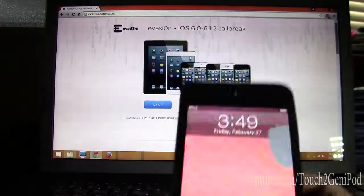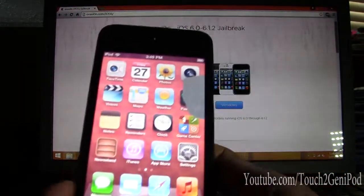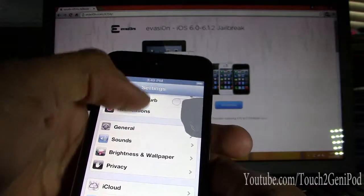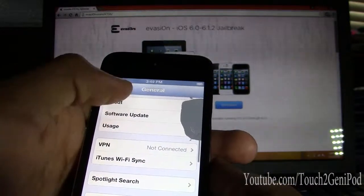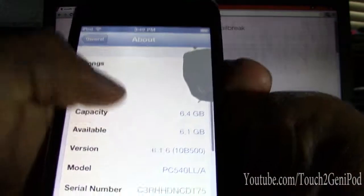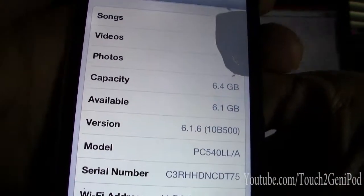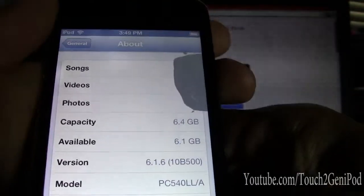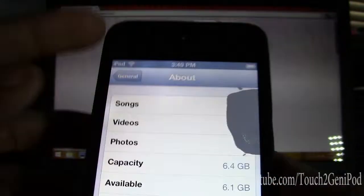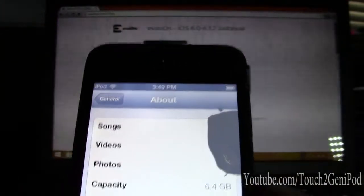Here's my iPod touch. Let me show you that I'm running iOS 6 — version 6.1.6. There you go. As you can see the screen has damage here.